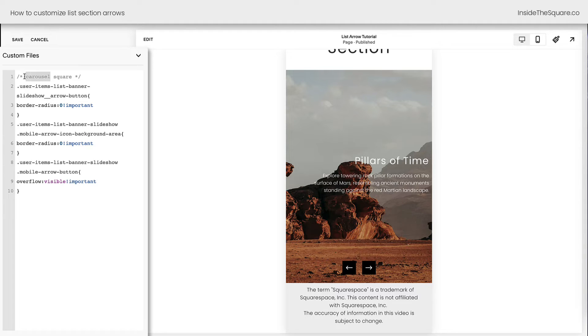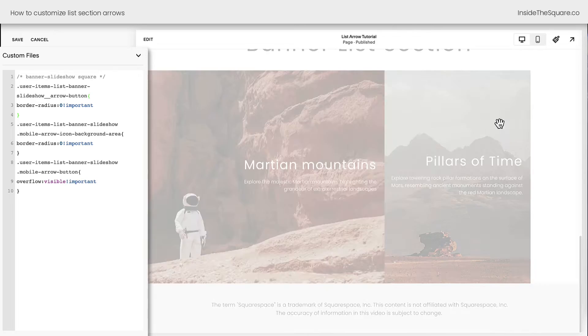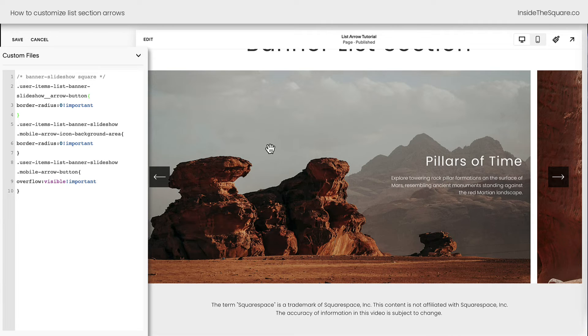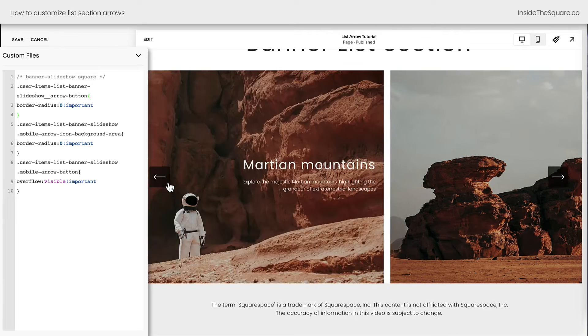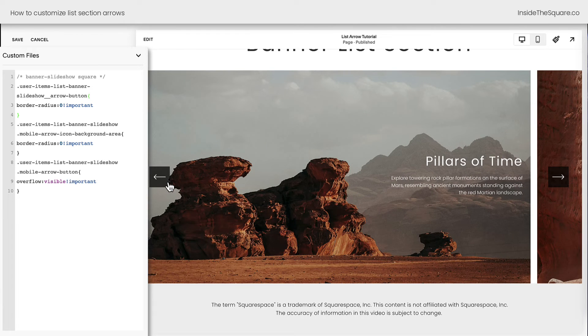I've made a note here in my code labeling this code, so I'm going to change that note. We now have banner slideshow square. I'm going to change the border radius to zero. Let's take a look at desktop. And there we go. We now have those square backgrounds for the icons.